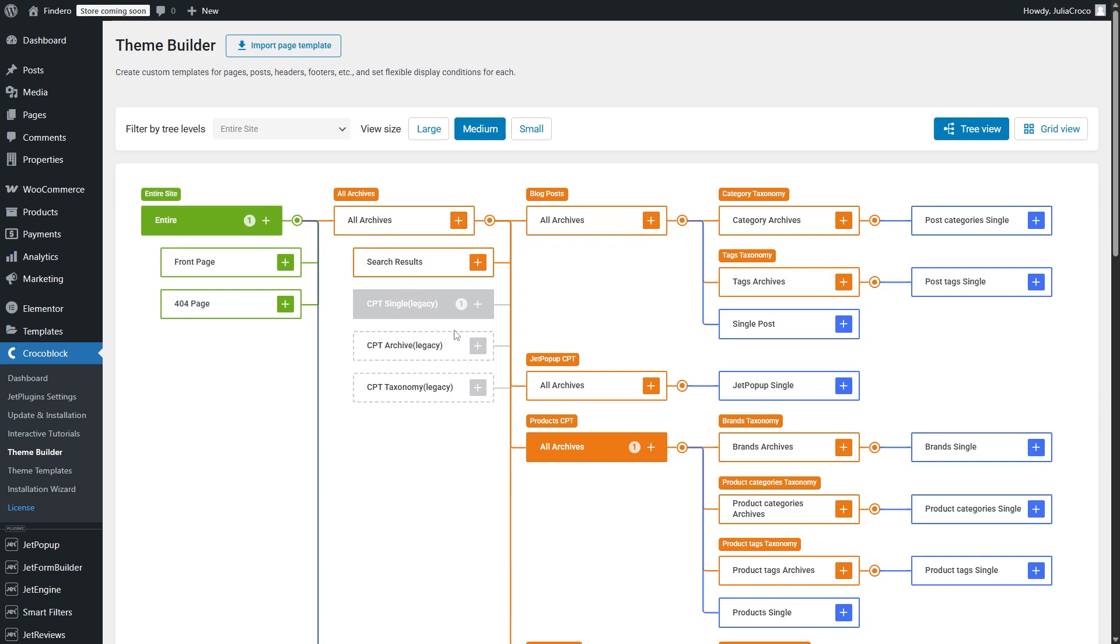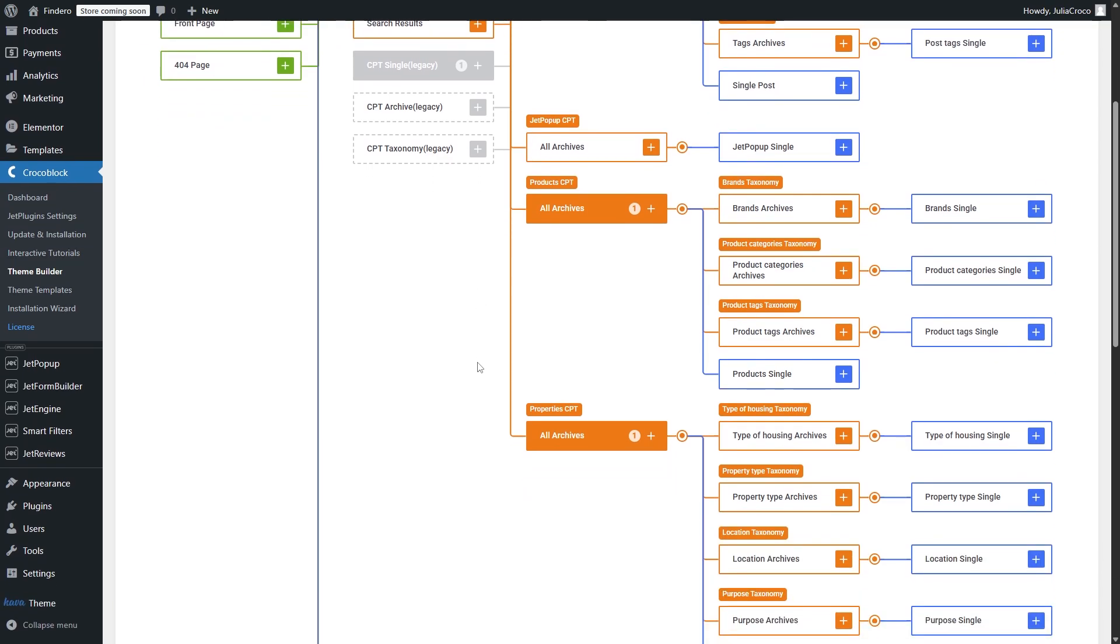Legacy templates have a gray color. It means that the updated plugin displays once created legacy conditions even if there are no templates. So if you hit convert legacy conditions, you will see what each one was responsible for. For example, all these taxonomies were in this legacy one, product CPT was CPT archive, and these single ones were legacy CPT single.